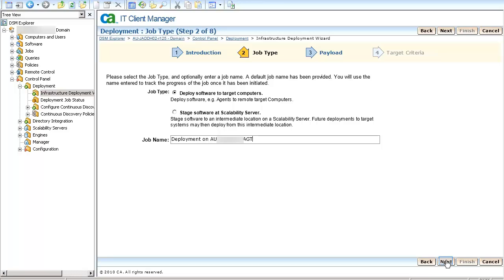In the Job Type page, select the Deploy Software to Target Computers option, enter the desired job name and click Next.